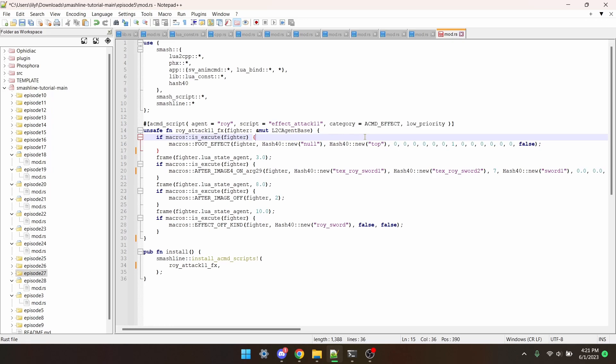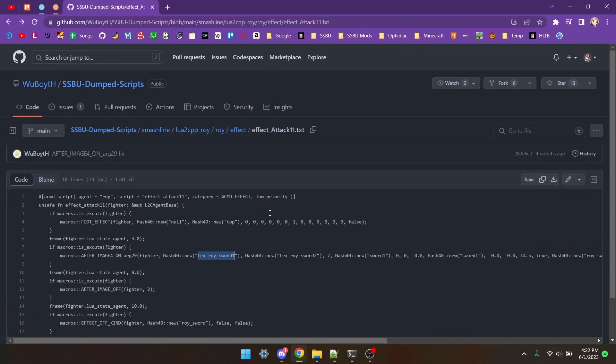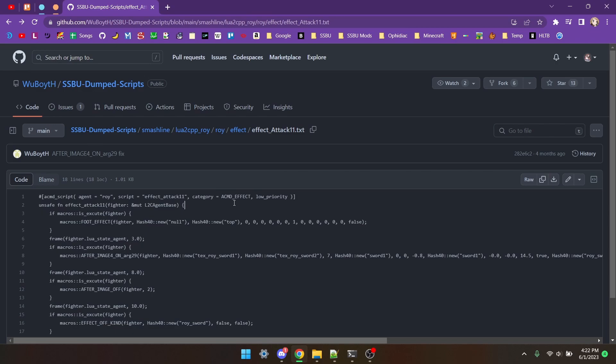Here I've got the script for Roy's Jab. Except what you may notice is that there's no hitboxes. That's because this is the Effect script that I got from the Effect folder of Wooboy's Script to Dump.